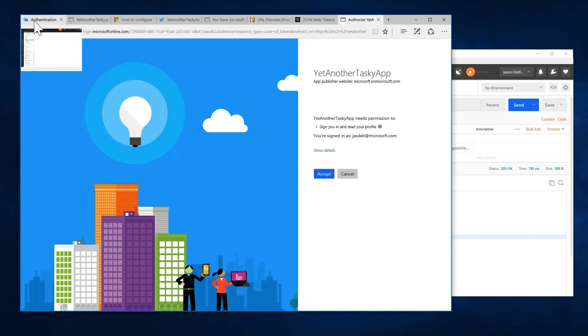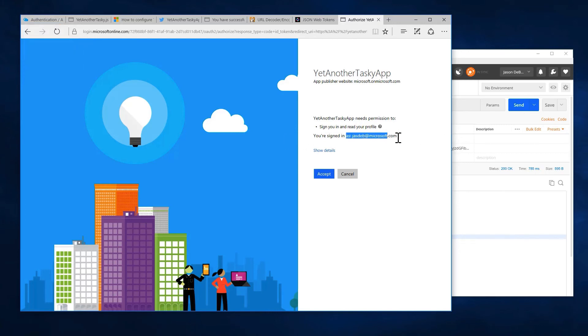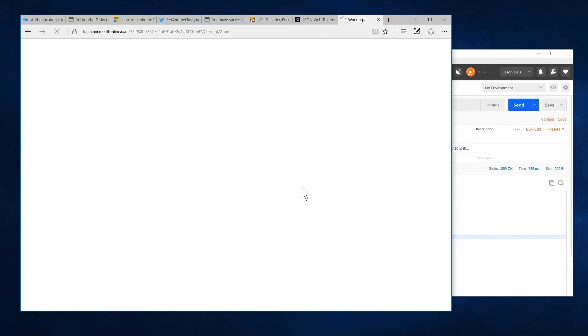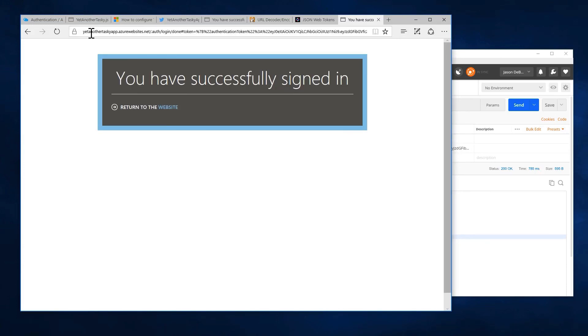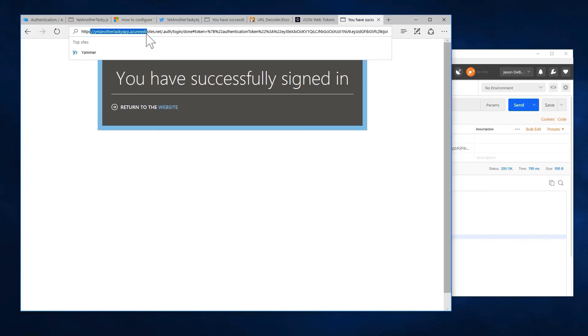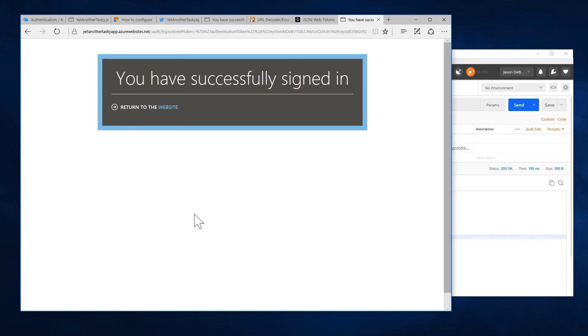Which means it wants to log into my site using Active Directory. I'm logged in as J-A-S-D-E-B at Microsoft.com. And so I'll accept this. And now I am logged into yet another tasky app through Active Directory.